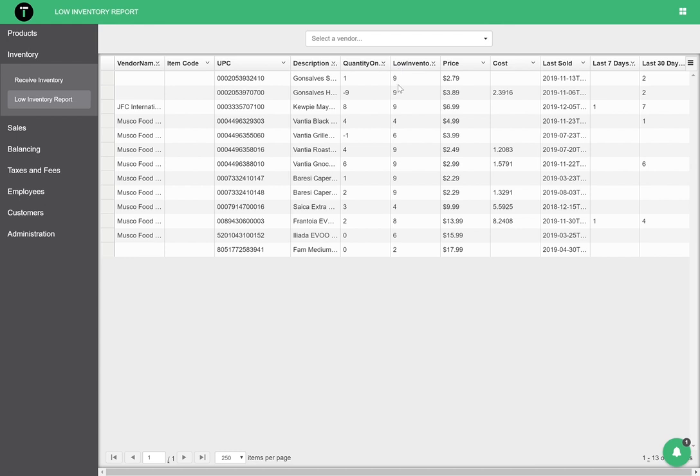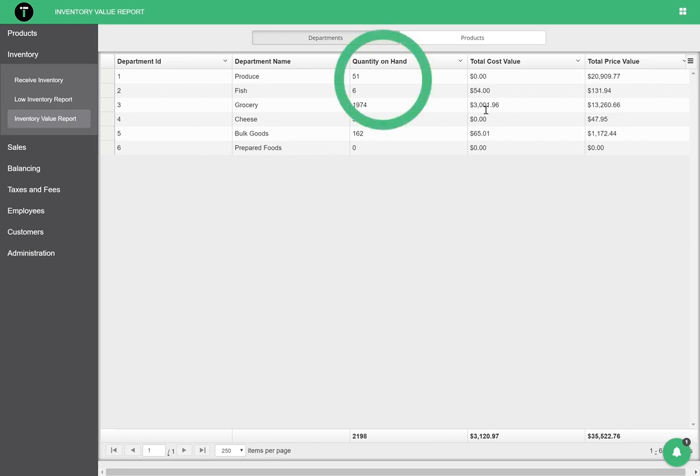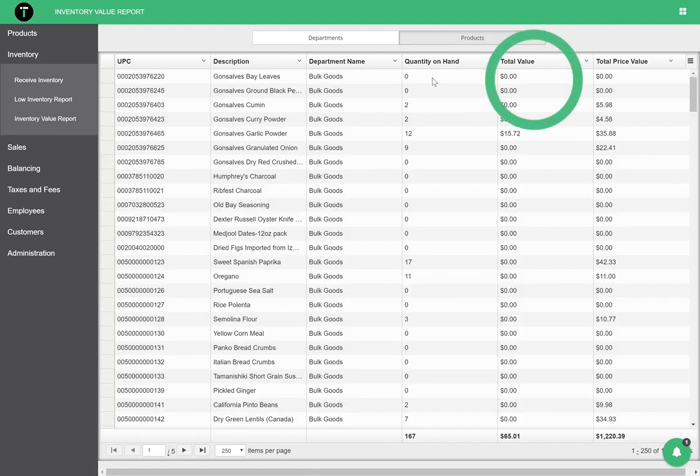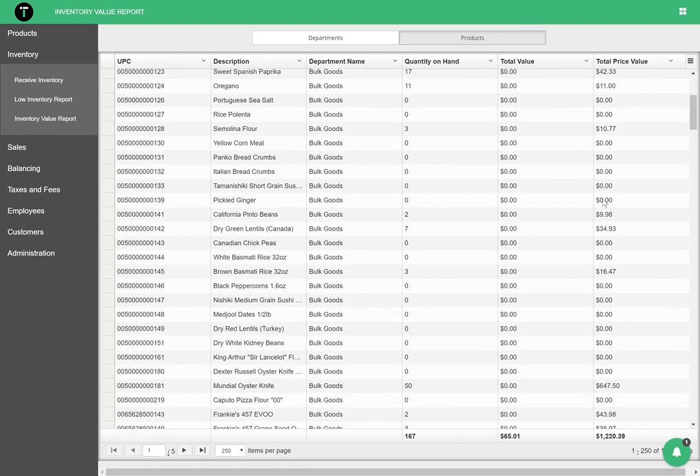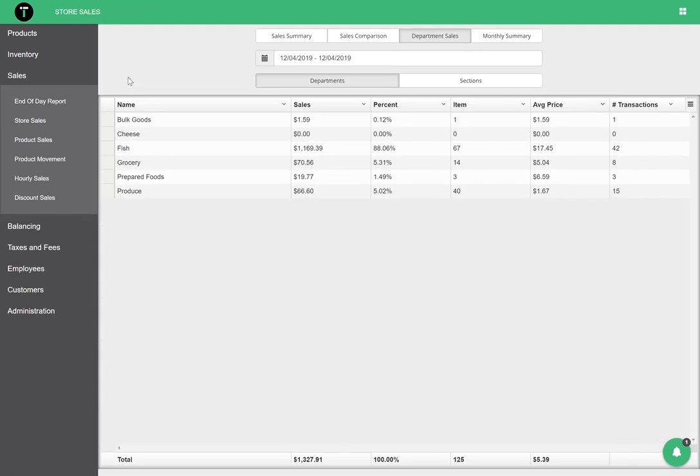Another way to keep track of product in your store is the inventory value report. This report uses all of your inventory quantity on hand counts to give you an accurate reading of the actual value of the products in your store. With this report, learn exactly how much the product in your store is worth.